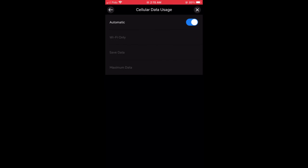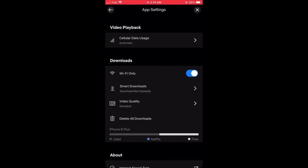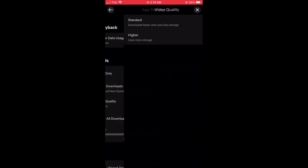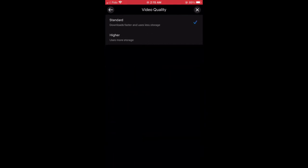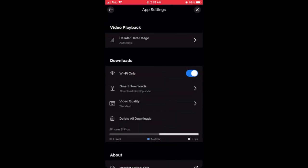Another great way to save on mobile data is to download the programs you want to watch when you have access to Wi-Fi. That way you don't have to use your data when you want to watch your programs.